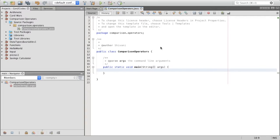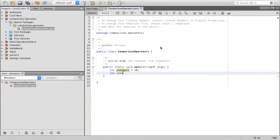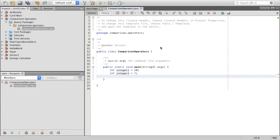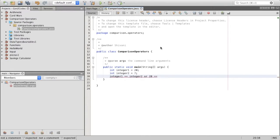So the first one we have is equal to. First, I'm going to go ahead and create two variables. I'm going to say integer one, which is 20, and integer two, which is 7. Now, the equal to sign would be written this way — I'd say integer one is equal to integer two, or 20 is equal to seven.